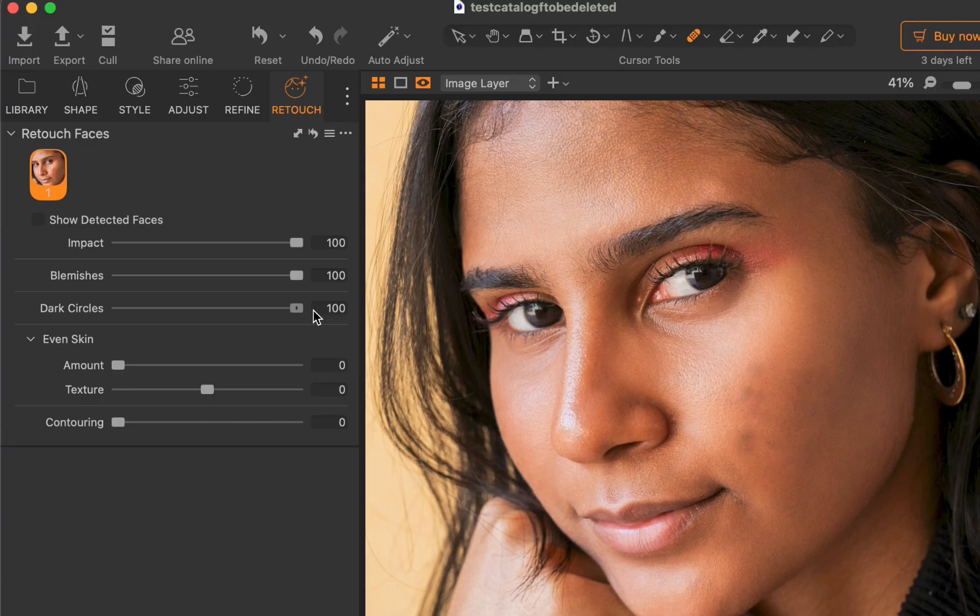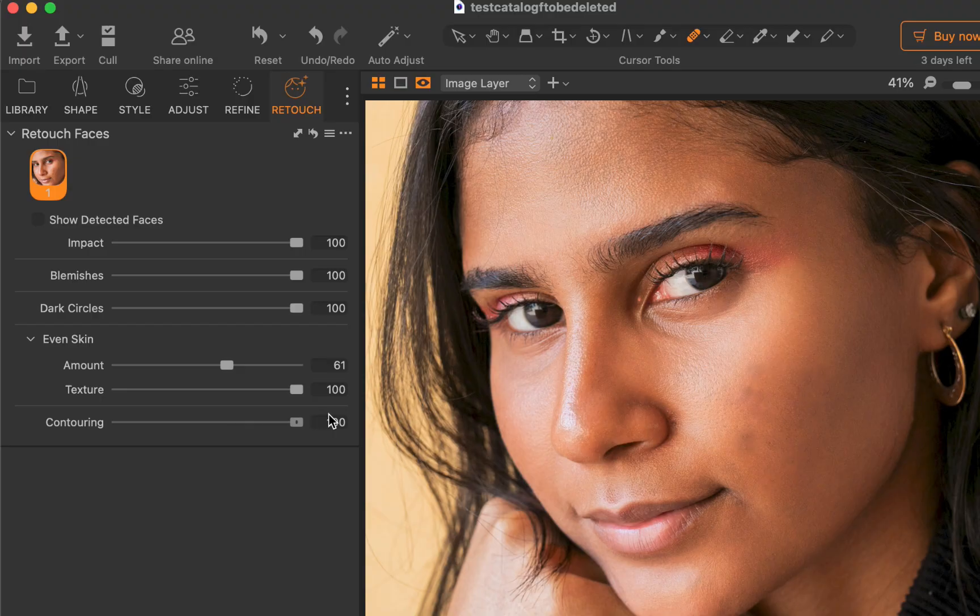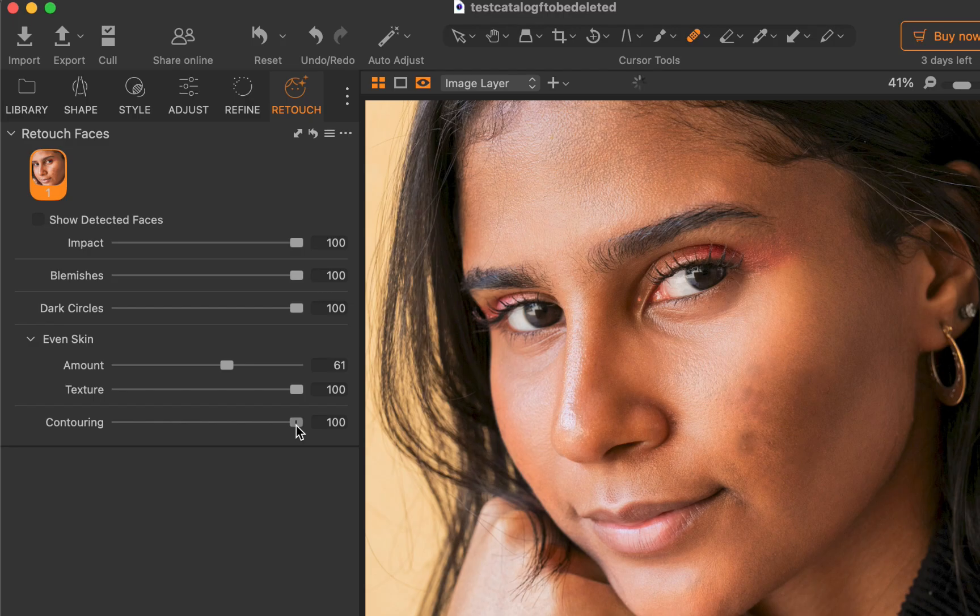Next, let's use even skin. Unfortunately, the result looks overdone. I'll dial that down. Finally, I'll use contouring. For this particular face, contouring works a lot better, giving a more natural looking result.